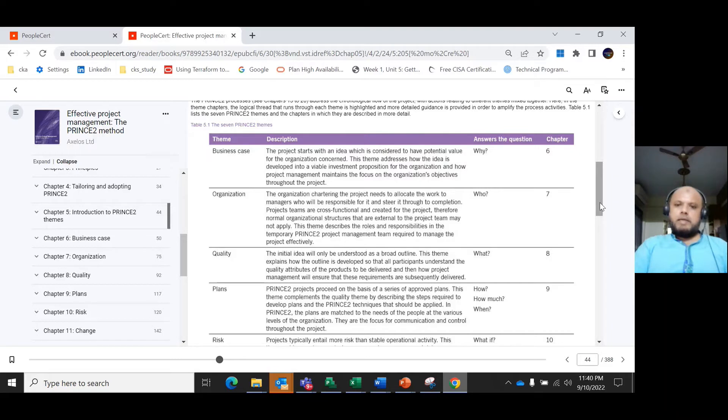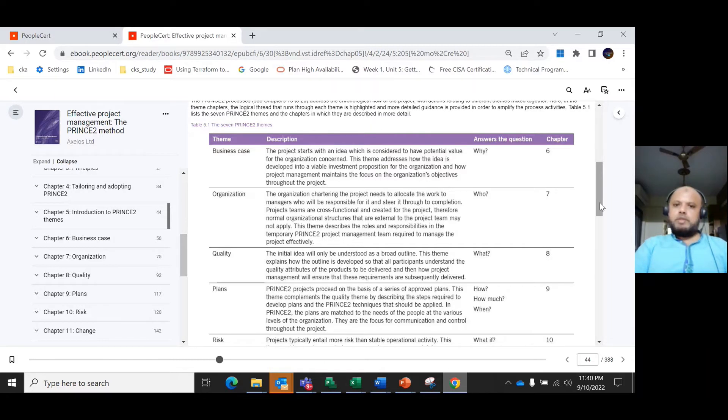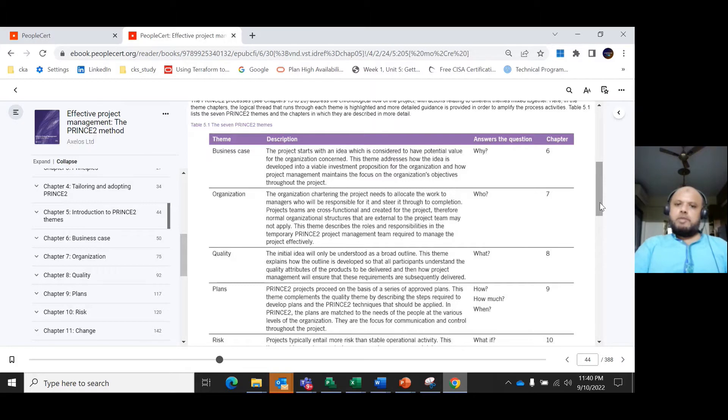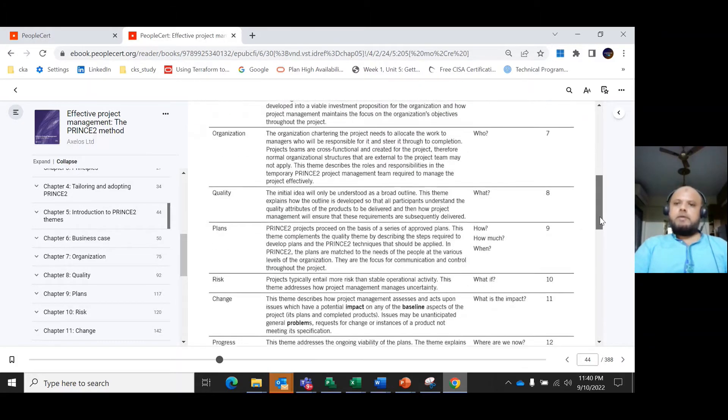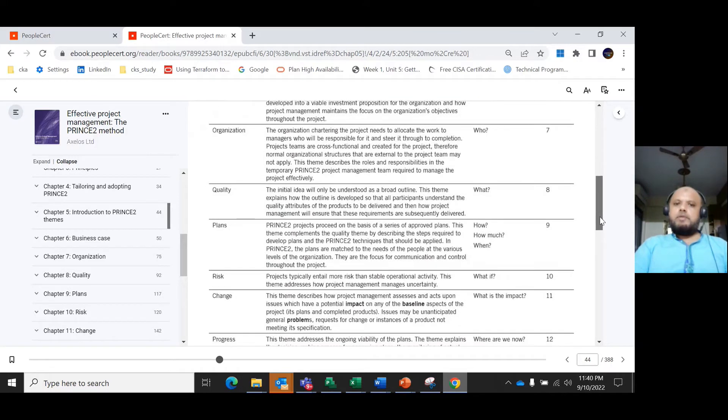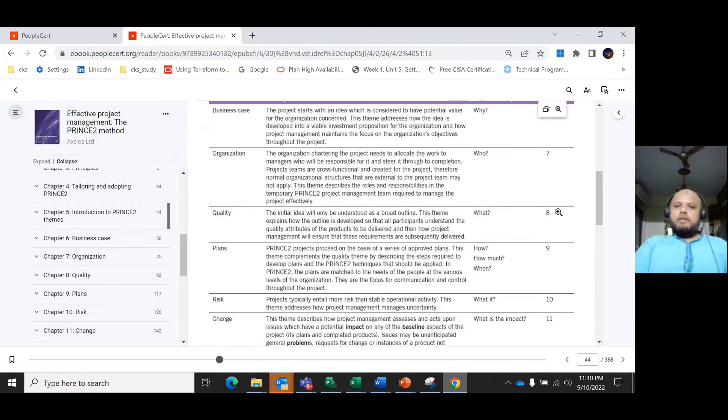Project teams are cross-functional, meaning suppliers and other organizations can work in parallel. Therefore, the normal organizational structure that's external to the project team may not apply. This theme describes the roles and responsibilities of the project management team that are required to manage the project effectively.